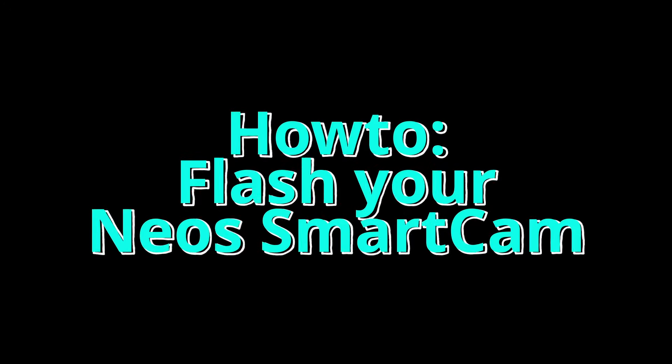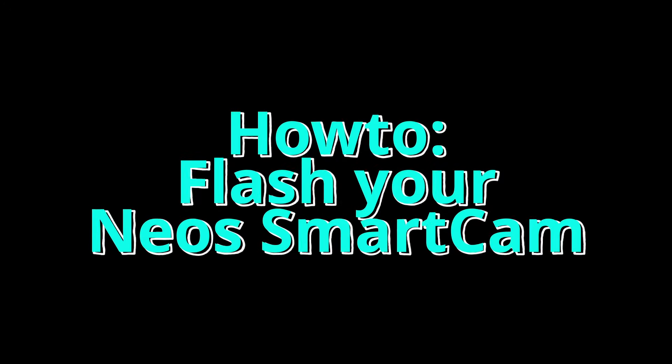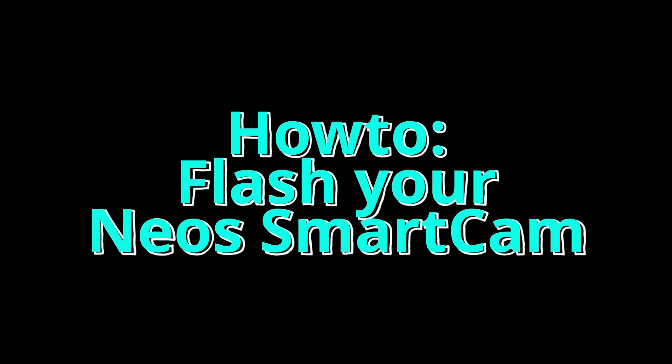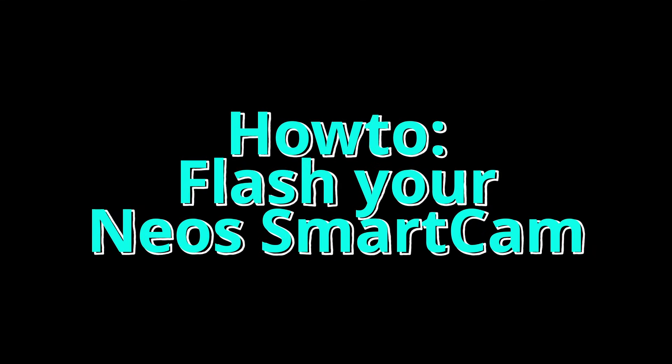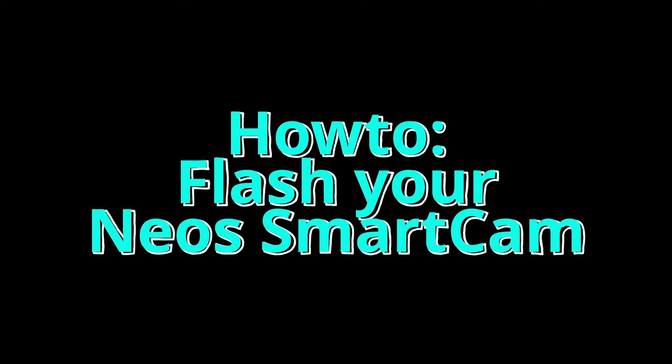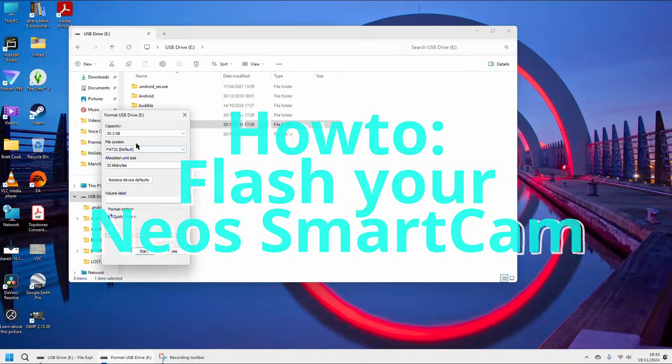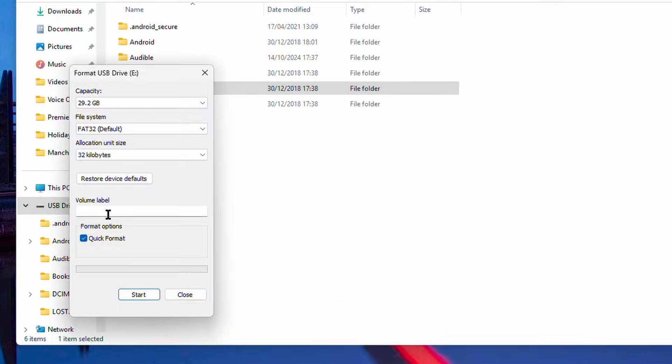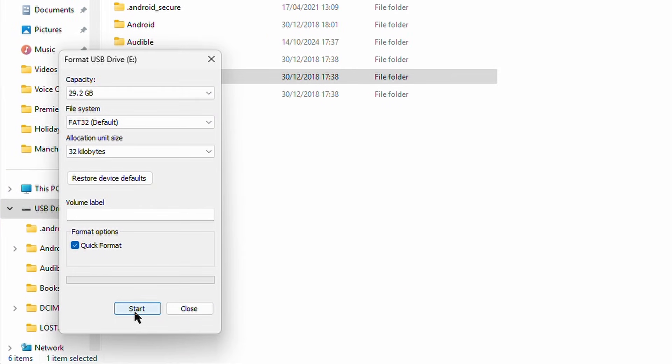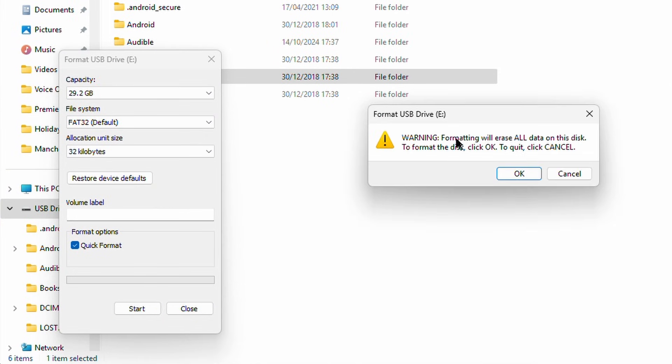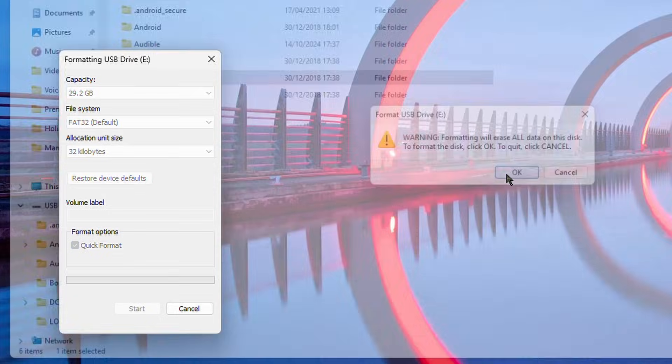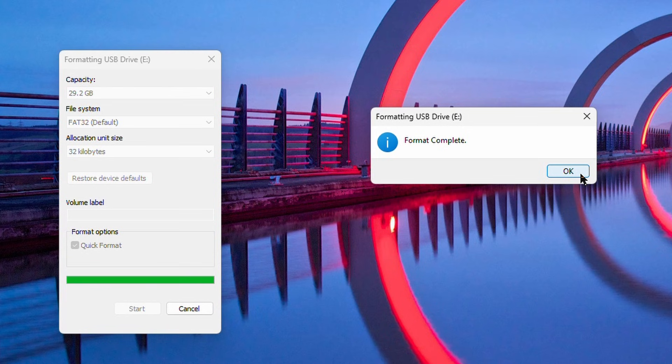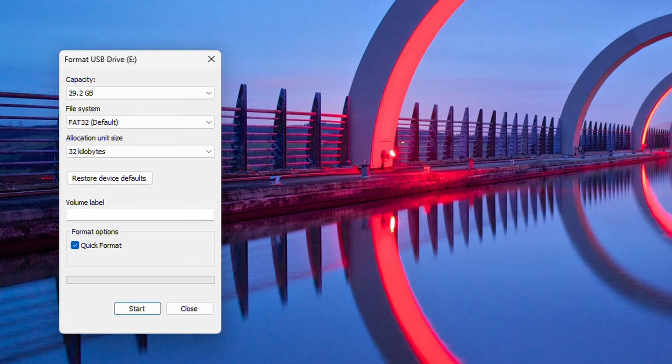The first thing we're going to want to do is put the SD card into our Windows computer and format it as FAT32. It's important that we do it as FAT32. Quick format is fine.